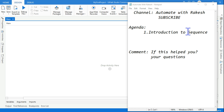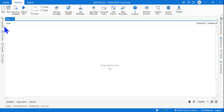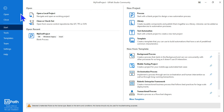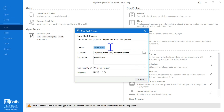Let's understand sequence in UiPath — what is sequence in UiPath and how it works. The very first thing you do is create a project. Hit on Home, hit on Process, give it a name, and then hit on Create.